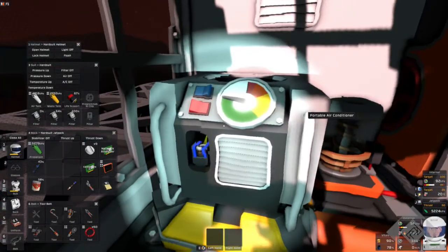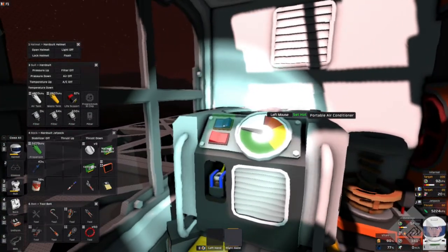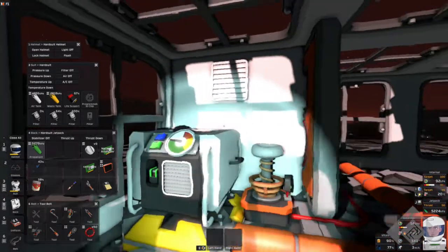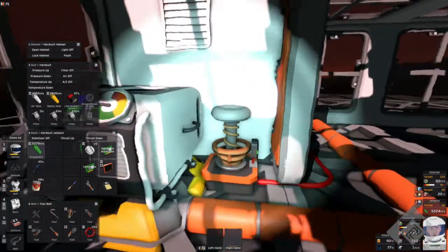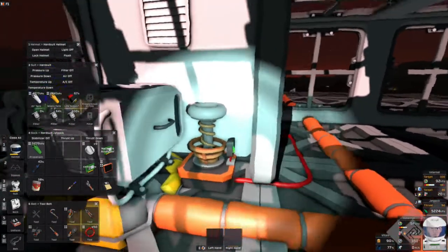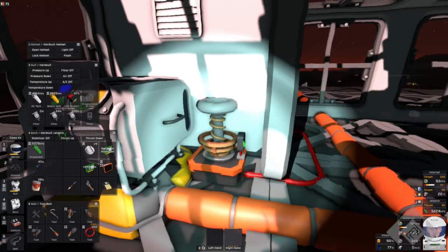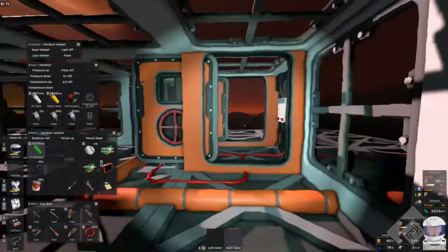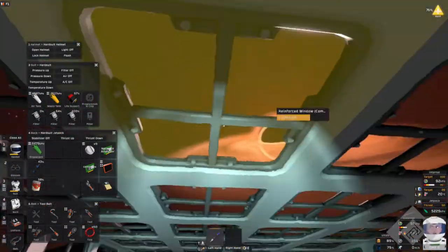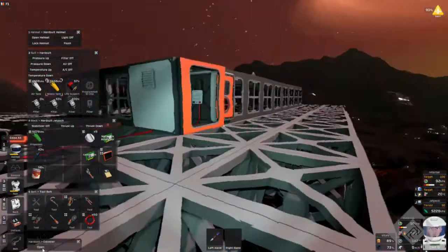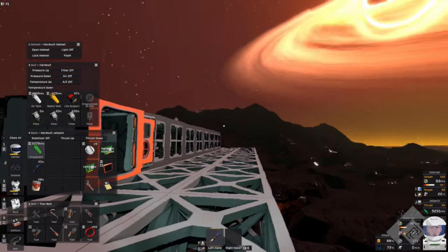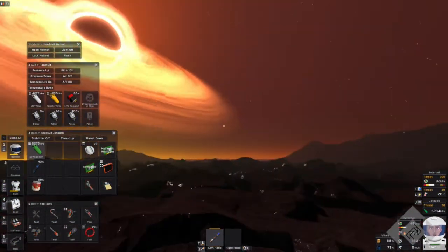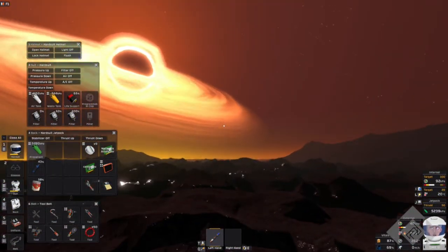And now I am going to close this off like so. And I'm going to start this portable air conditioner that is being run off of this power transmitter node. Now I might want to wait till nighttime because then it'll be easier to cool the base off. So let's just wait until nighttime.